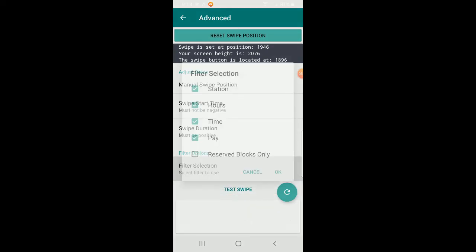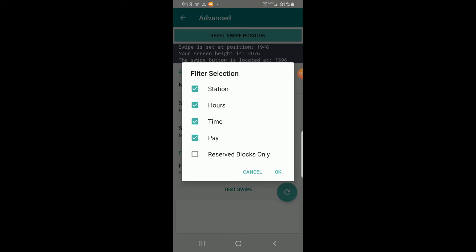Next is filter selection, where you can disable filters you're not using. The purpose is that if you're not using a filter, there's no reason for the app to check blocks for that filter — for example, if you're not using time, there's no reason to check blocks for time. Disabling unused filters makes the app slightly faster because it doesn't have to do that extra check, though even leaving them enabled is fine.